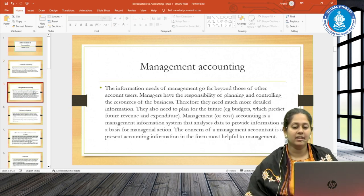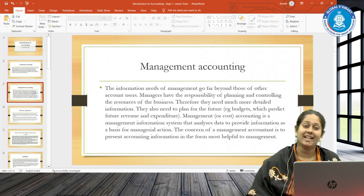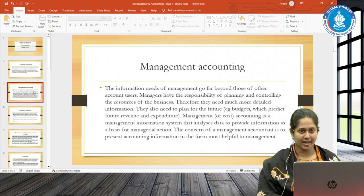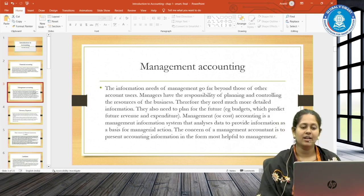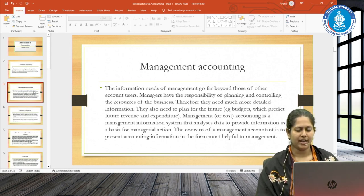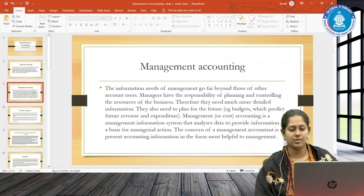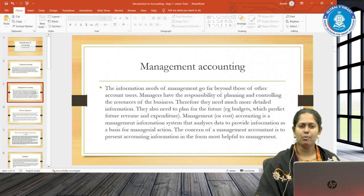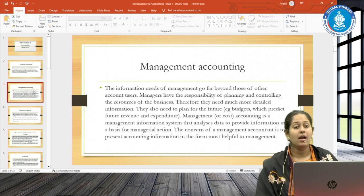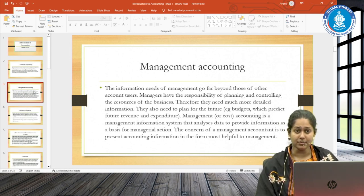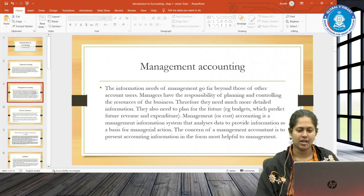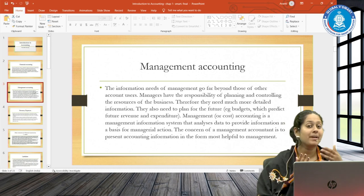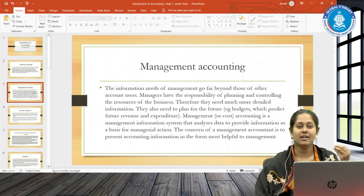You might have heard another term: management accounting. What is the difference between financial accounting and management accounting? Financial accounting is about financial performance — that is, profit and loss — and financial position — that is, the balance sheet. Management accounting is slightly different; it goes far beyond those focused on account users. Management accounting is mainly concerned with two things: planning and controlling the resources of the business. Resources include manpower, capital, plant and machinery, and other non-current assets.